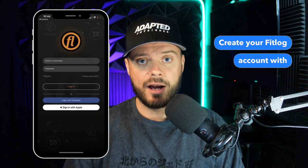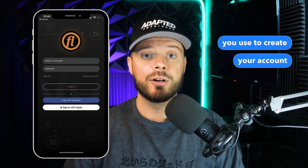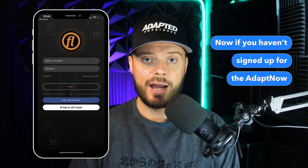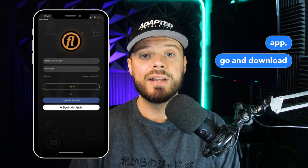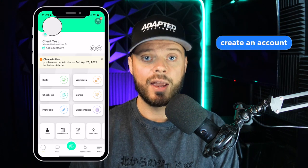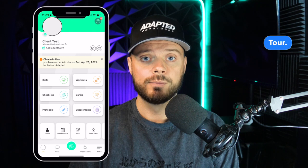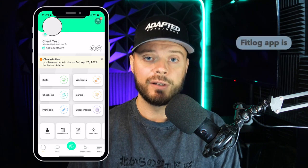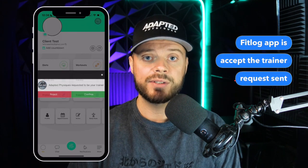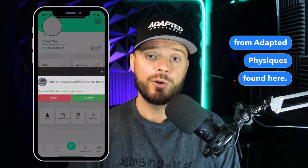Create your FitLog account with the same email you use to create your account on the AdaptNow app. If you haven't signed up for the AdaptNow app, go and download that first and create an account, then return here for the FitLog tour. The first thing you do when you log into the FitLog app is accept the trainer request sent from Adaptive Physiques, found here.